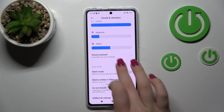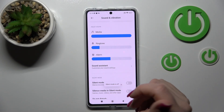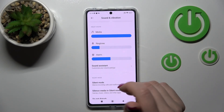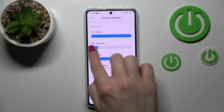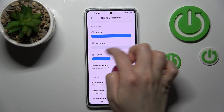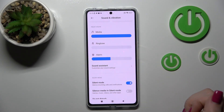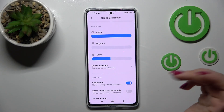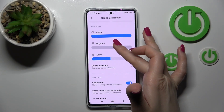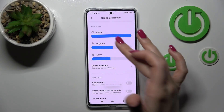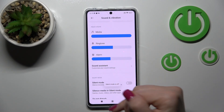We can also do it a second way: just move the ringtone volume panel. By doing this, we can see that silent mode is activated. If you unmute the ringtone volume, we can see that silent mode is turned off.